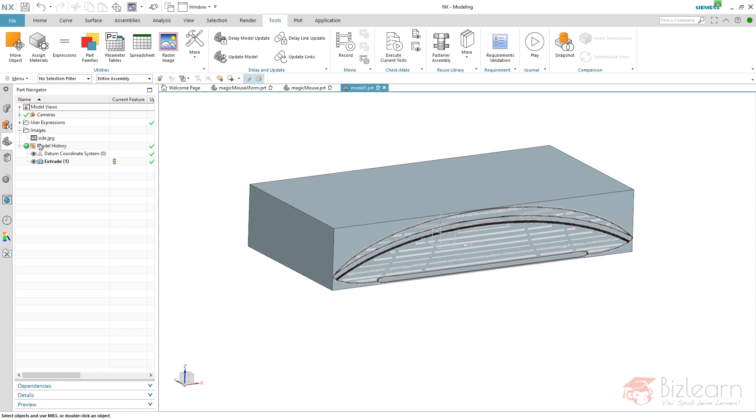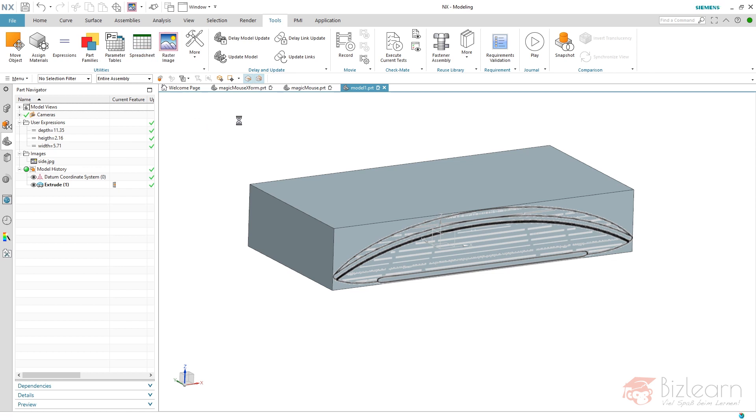If I start the Raster Image command, it is not possible to edit something in here. So I have to access this image. The problem is, if you move your mouse upon this position, it is hard to access. You always have to use quick pick.